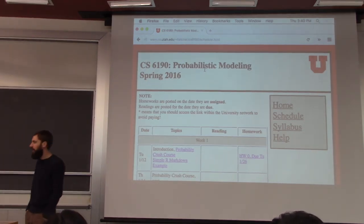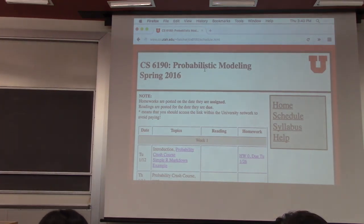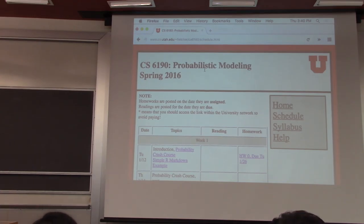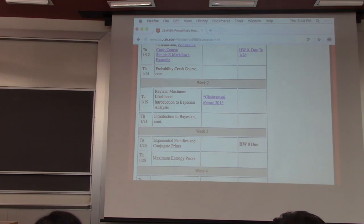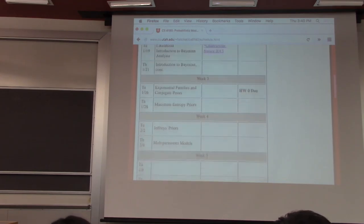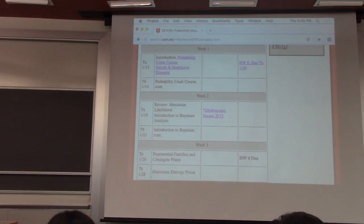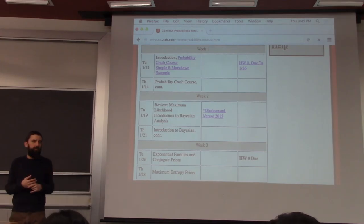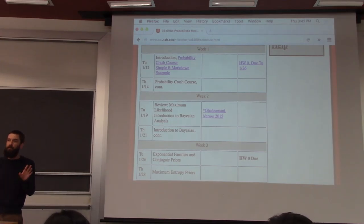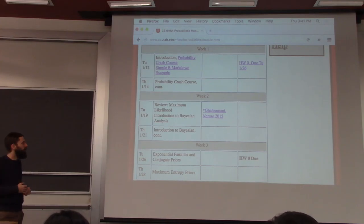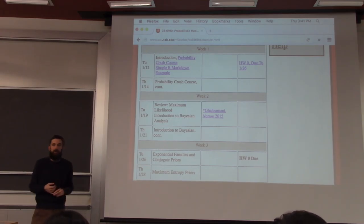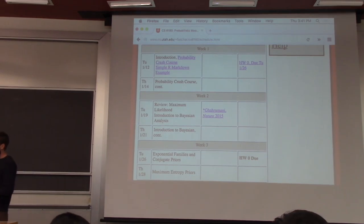Let's go ahead and get started. Before we jump back into our probability crash course, I want to quickly point out that I've added a few names to the schedule. There are topics for the first month or so — month and a half. This is the first block of the course, which I call basic introduction to Bayesian, simple Bayesian statistics. We're going to be dealing with very simple Bayesian models after we get done with our probability crash course this week, then jump into Bayesian analysis next week.